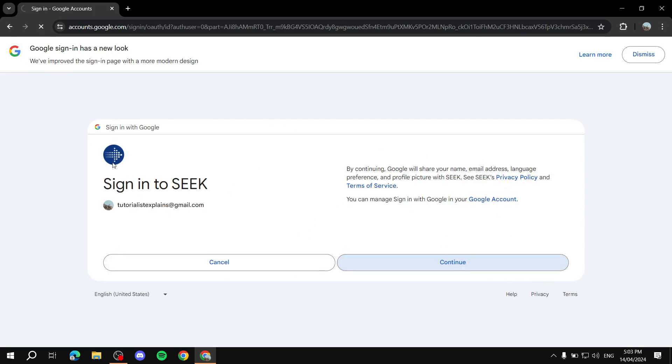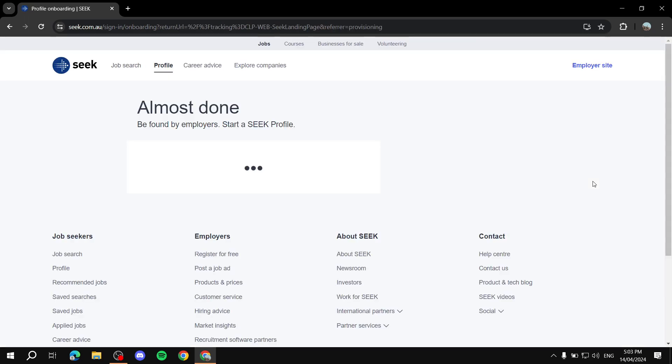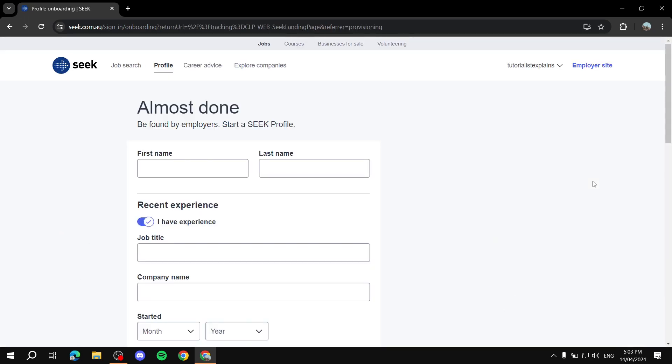This is the part of the signing up process from seek to Google, and we can just click on register new account. Now, it shouldn't take too long, and it's going to ask us more about ourselves. And here is going to be the part where we will need to take the time to fill out every single thing.